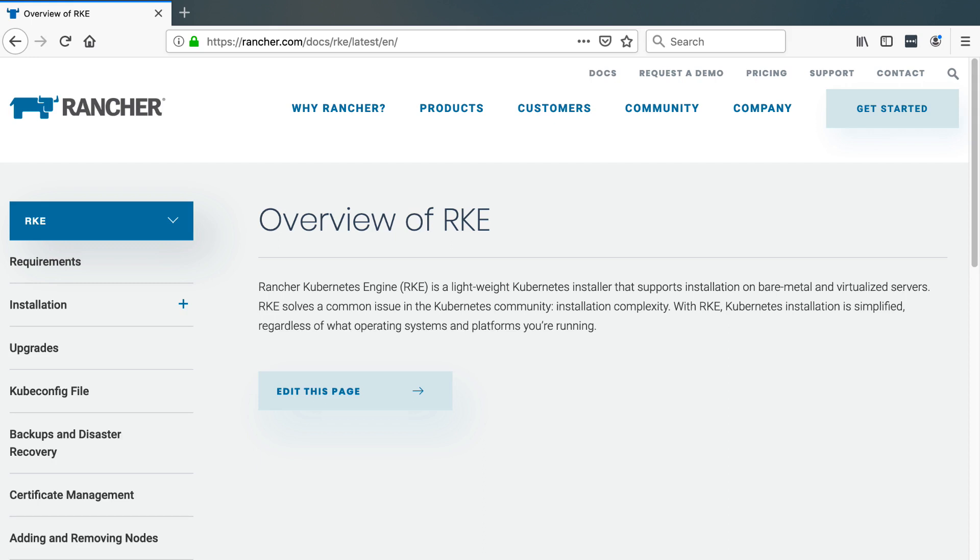Now that we've created and dynamically populated our Rancher Cluster YAML file, we can use the Rancher Kubernetes engine, or the RKE command, to deploy our cluster.